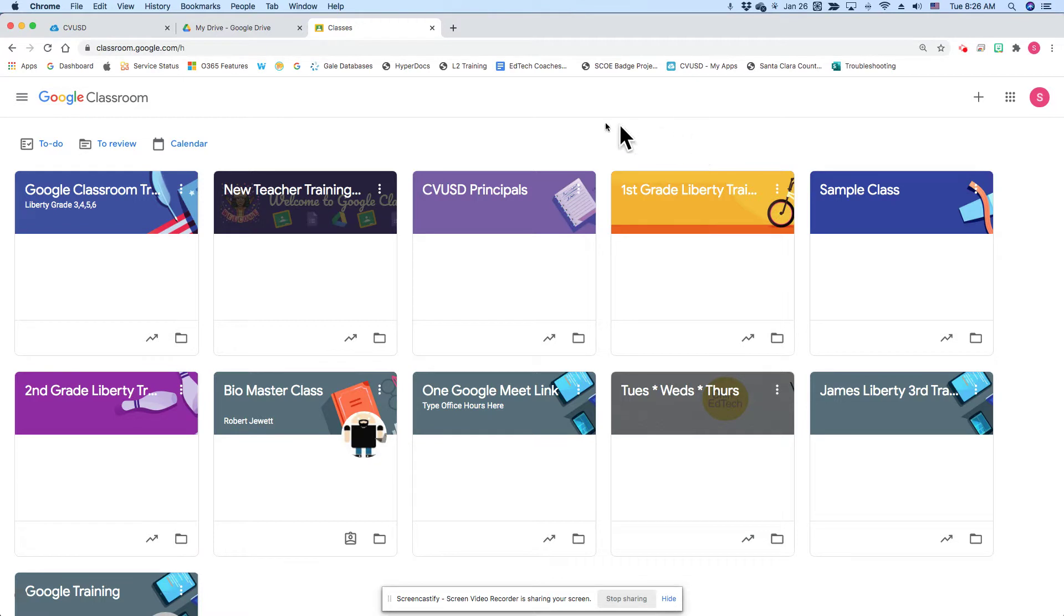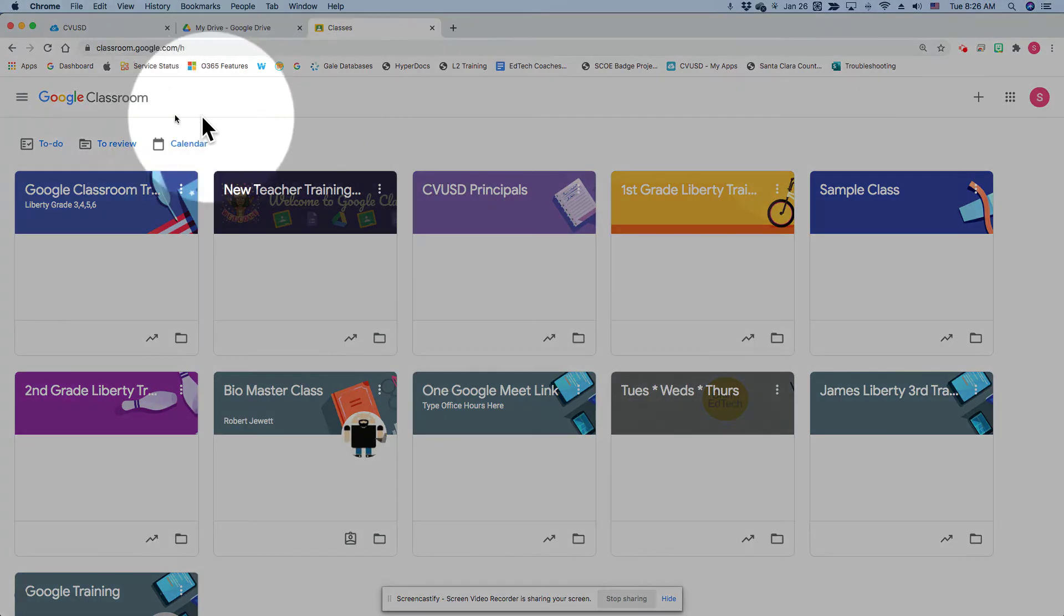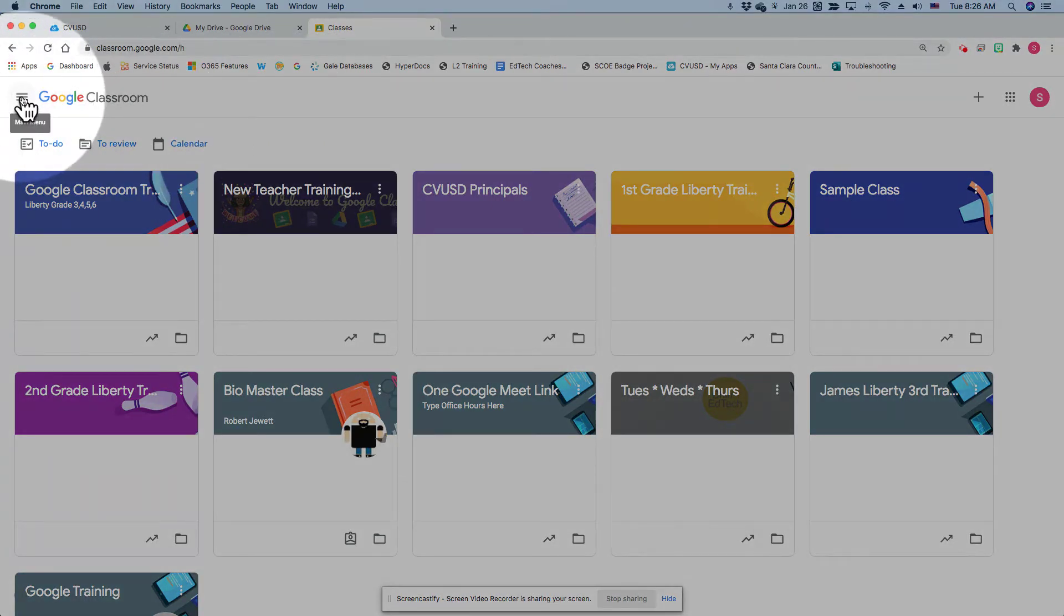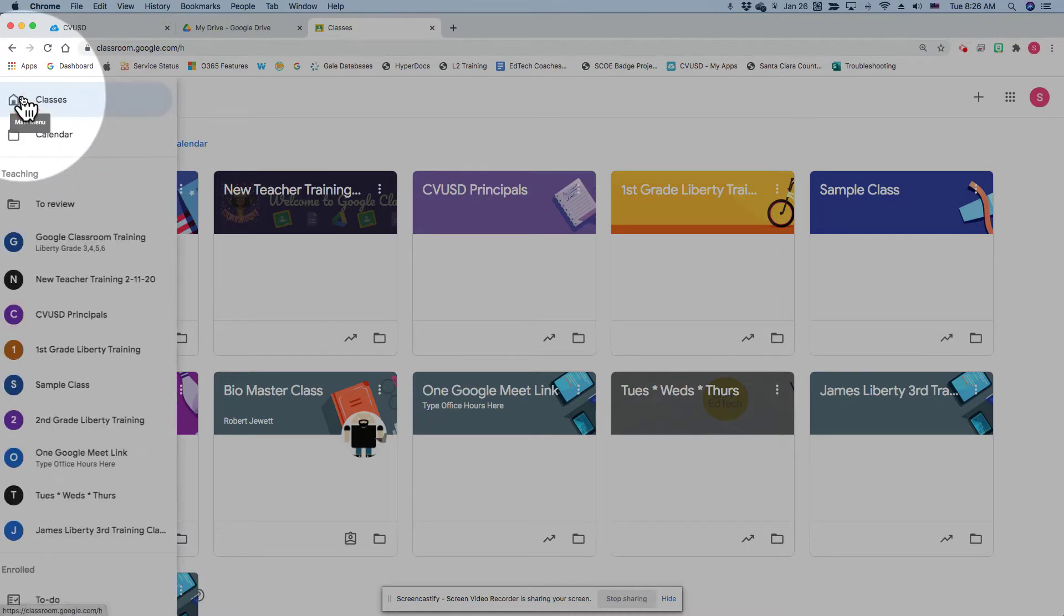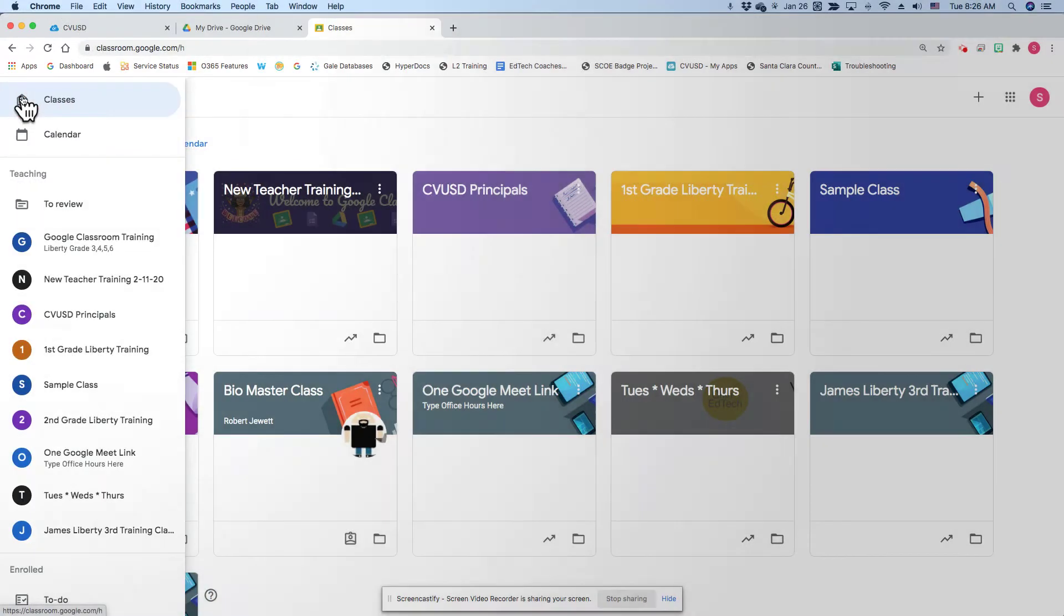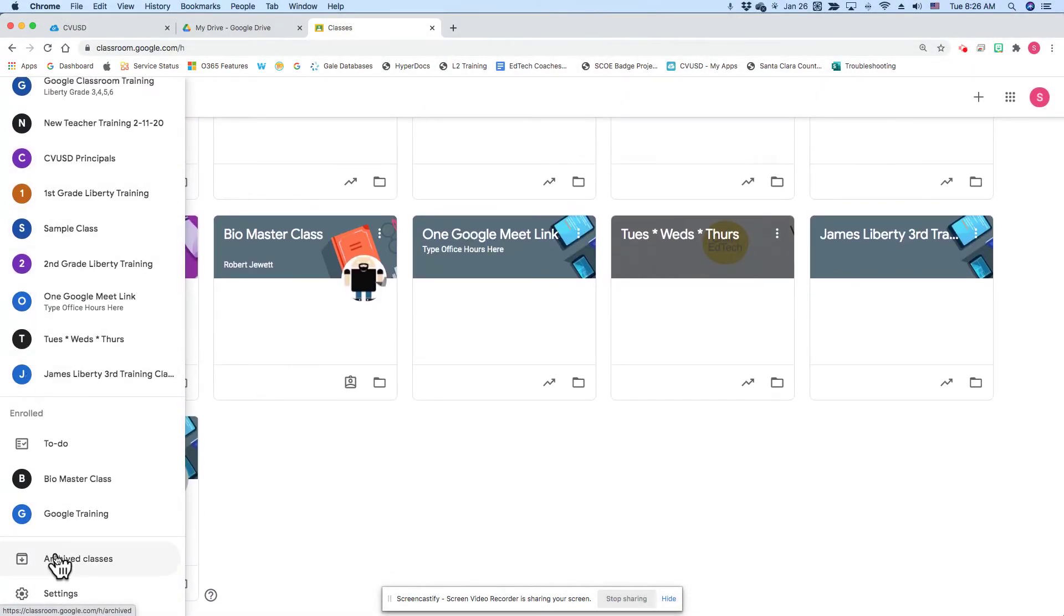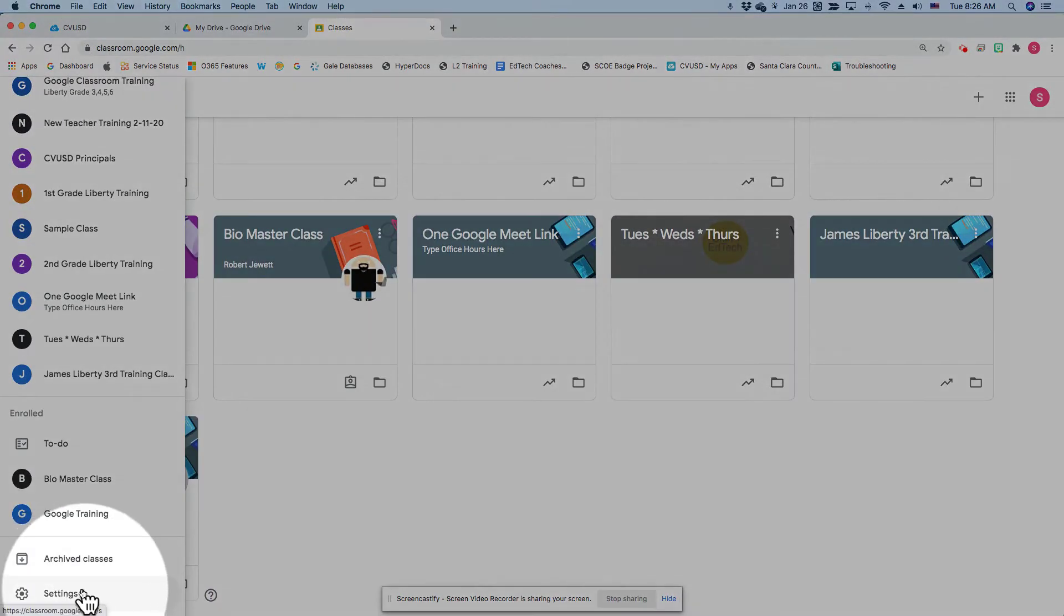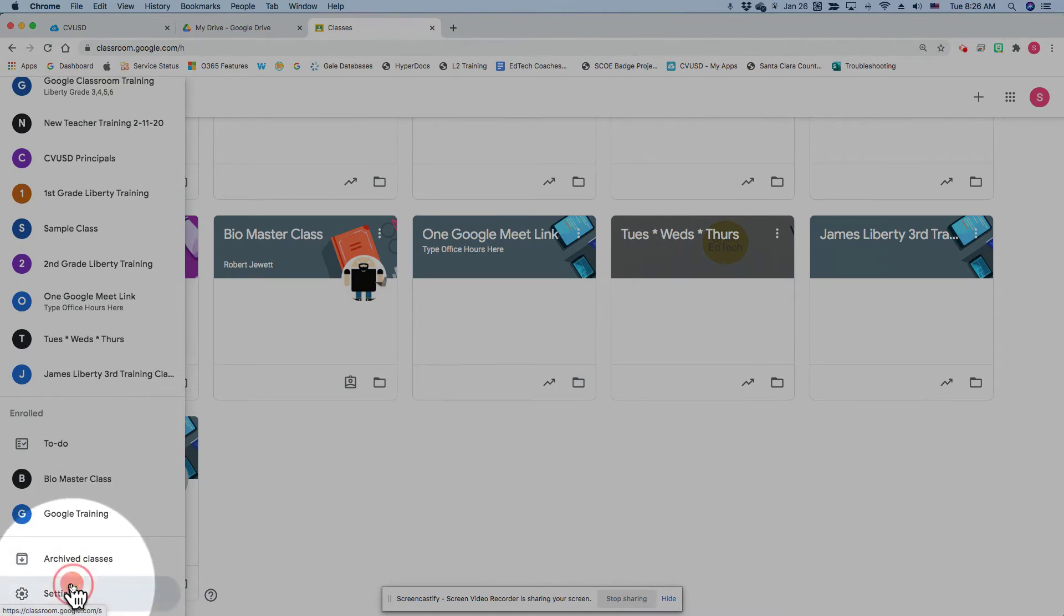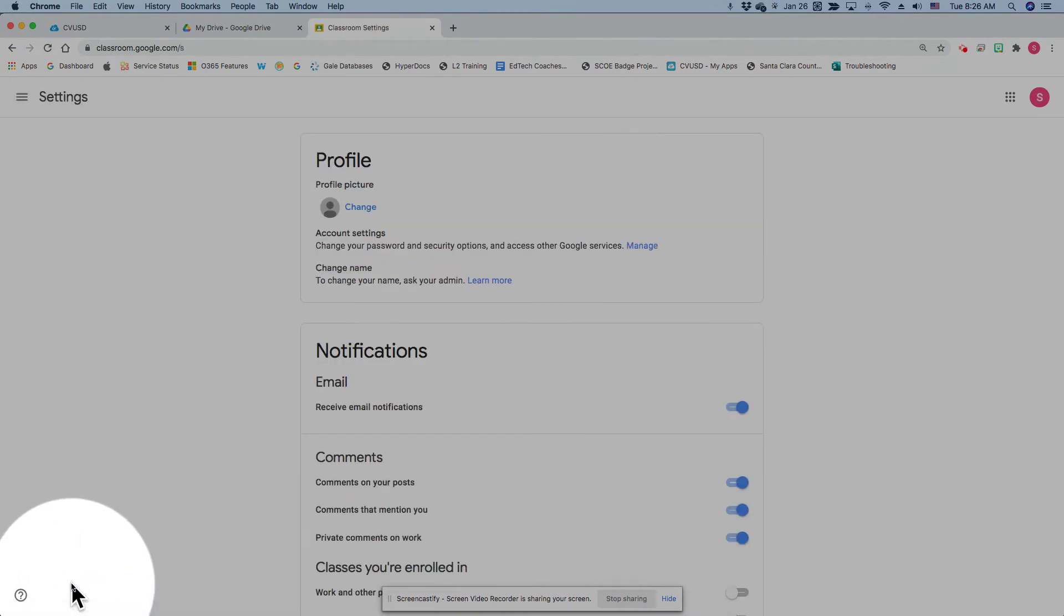So in Google Classroom, on the landing page, on the dashboard with all of the cards, I'm going to go to the top left-hand corner and select the hamburger icon, these three bars. Then I'm going to scroll all the way down to settings and select settings.